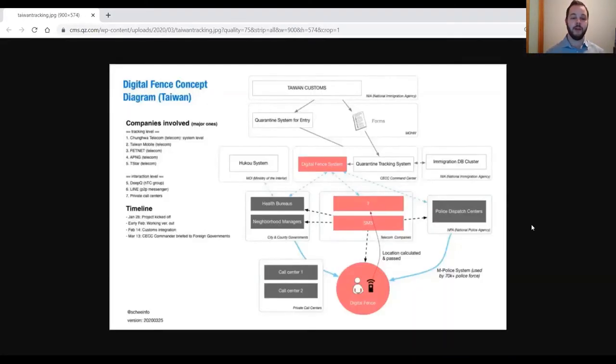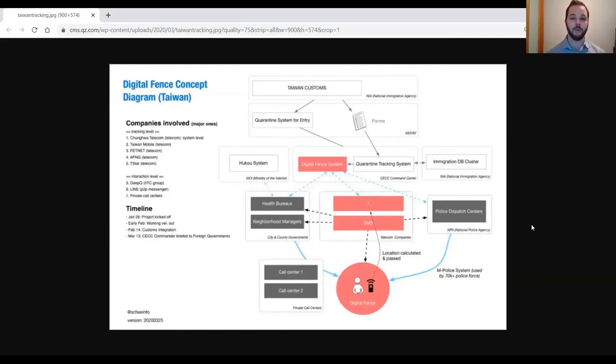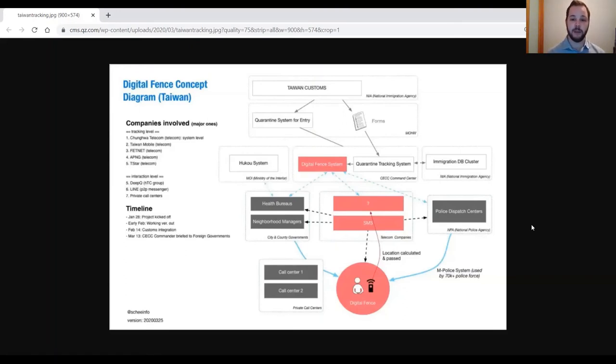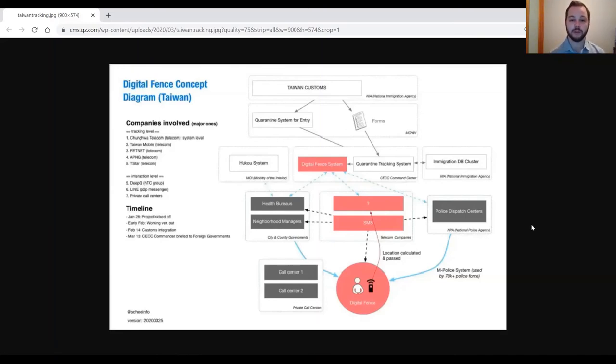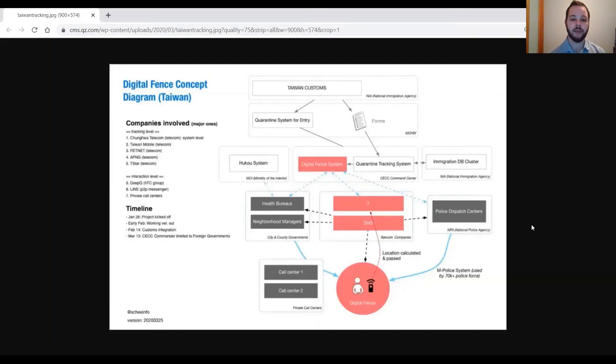While individuals are in quarantine, every day they are required to provide their body temperature and any symptoms that they may have throughout the day. This information can be provided through a call centre if a person wants, or they are able to provide it through a chat bot within the Line instant messaging application.